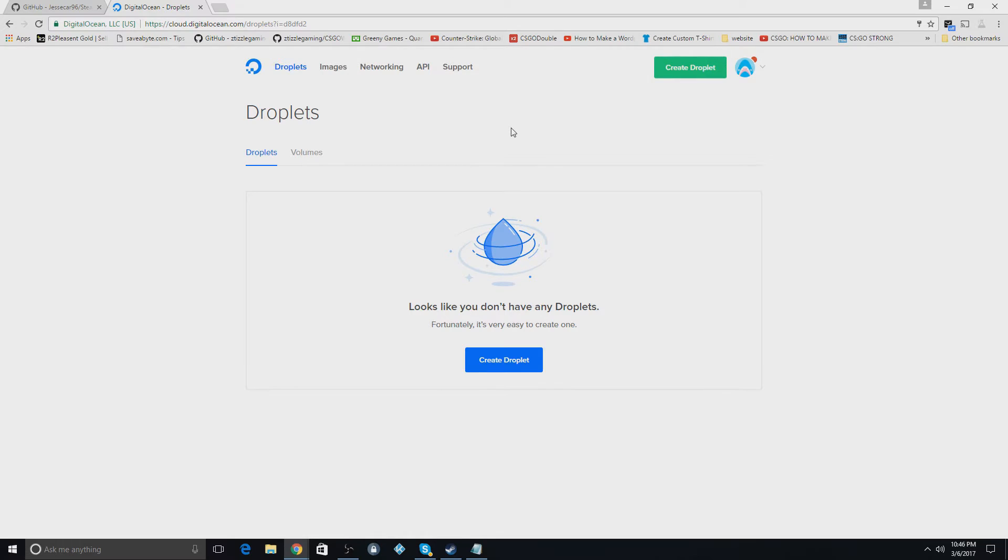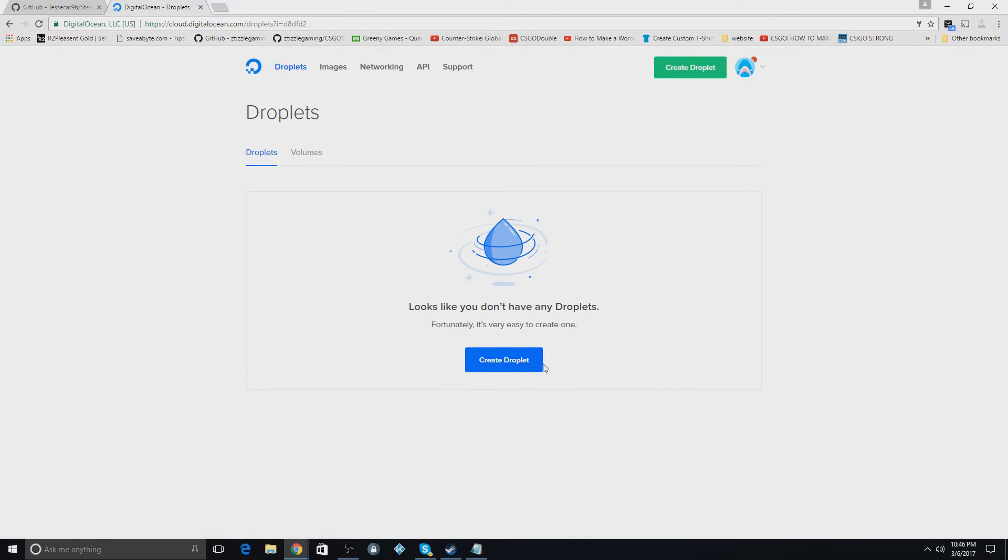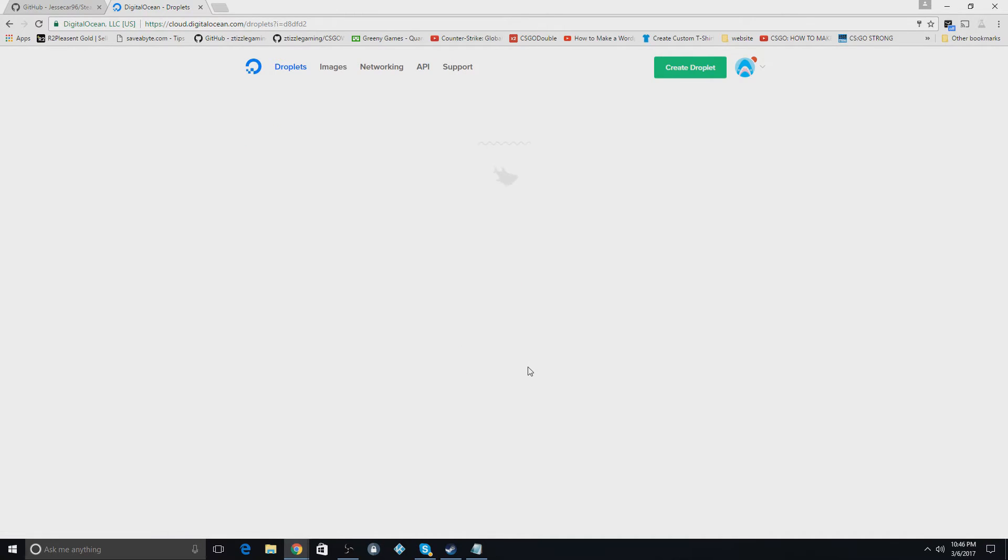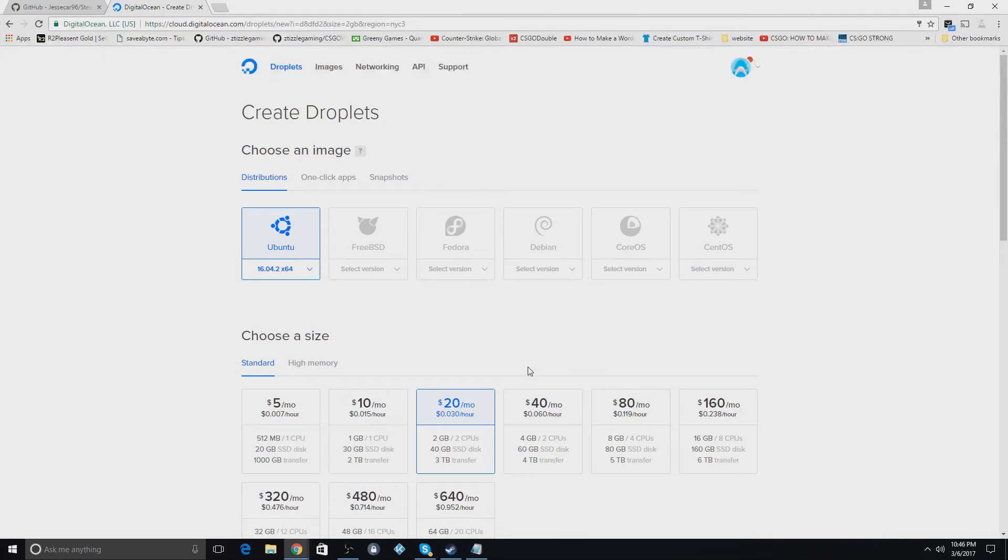So it gives you a free $10 to use on DigitalOcean. If you click the link in the description, you can get that free $10. So what you're going to do is hit create droplet here. And it will take a minute to load up, but it doesn't usually take too long.